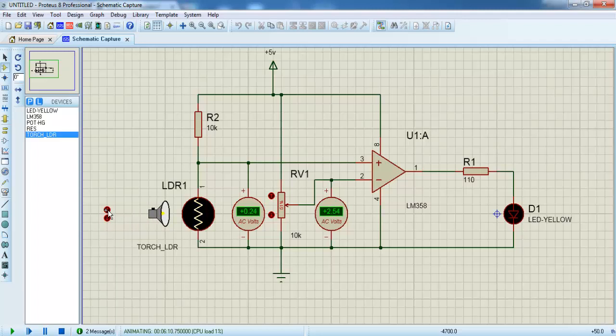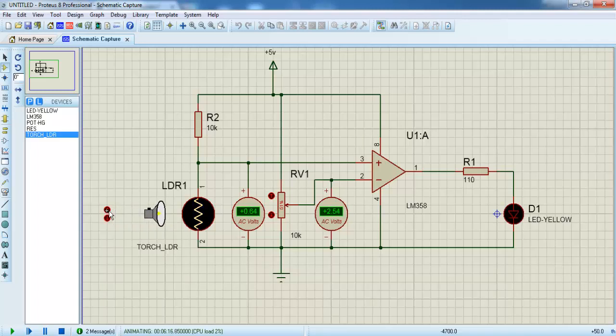When the resistance decreases automatically, the voltage passes and then it is high state. So this is how the voltage relates to the resistance.